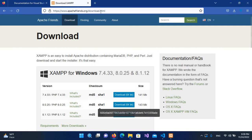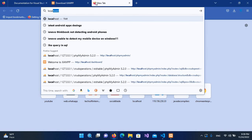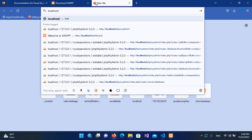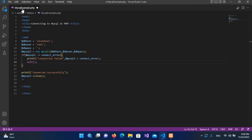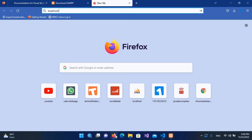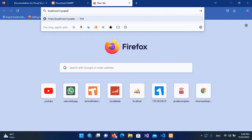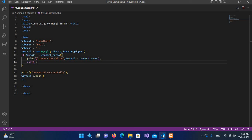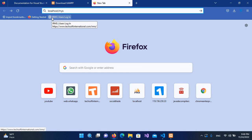I'll go to the browser and search for localhost, then provide our file name. Our file name is mysql_example.php. At first nothing was showing up, but after saving the file with Control+S and refreshing, you can see 'Connected successfully', so we have connected to MySQL localhost and PHP.